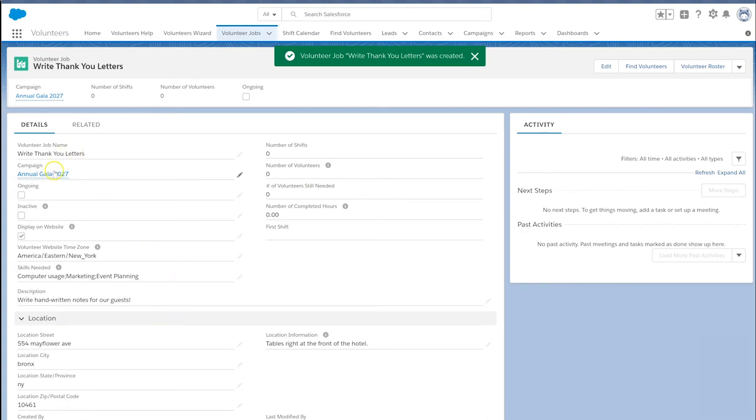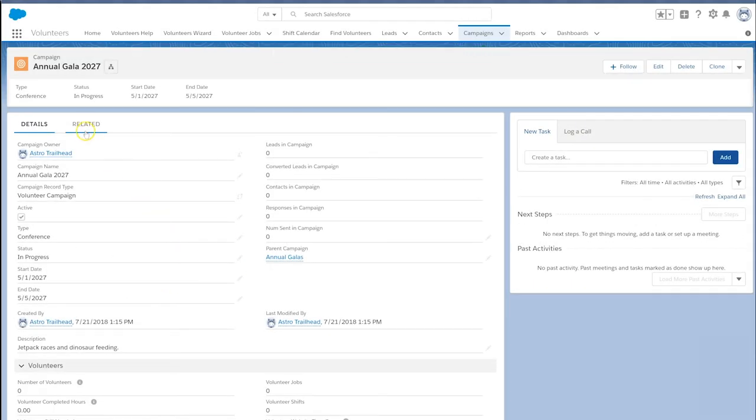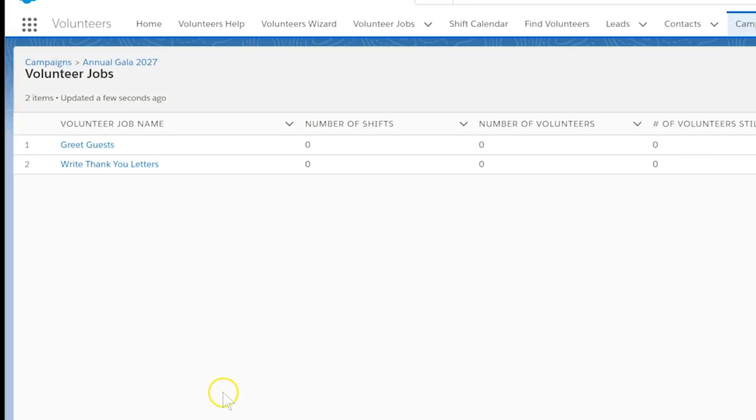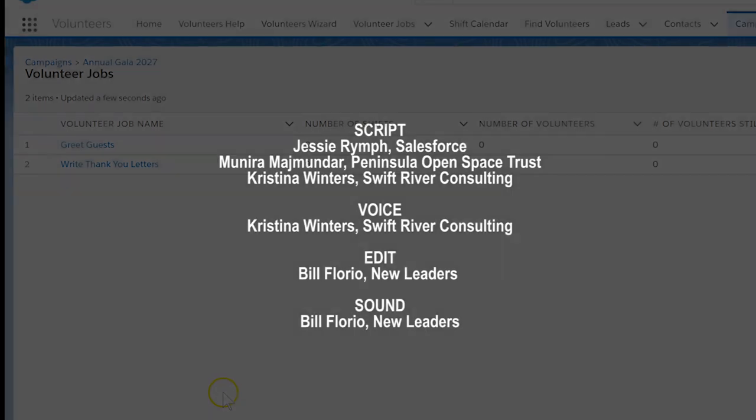Based on the skill set we chose, we can assign a volunteer to specific jobs and shifts. Learn more about that process in the Nonprofit Success Pack documentation. Thank you for watching.